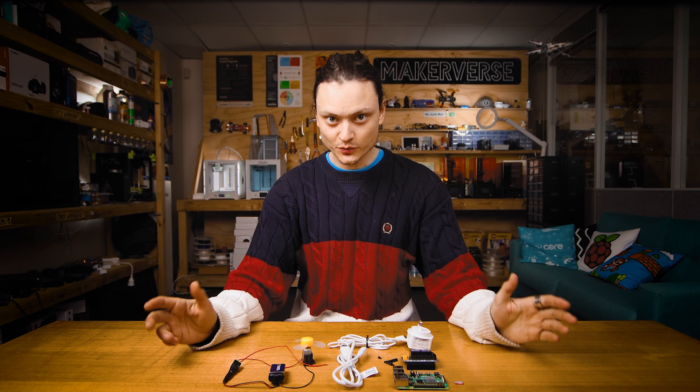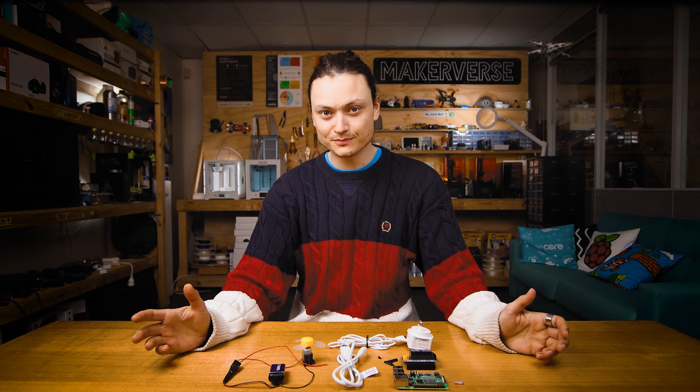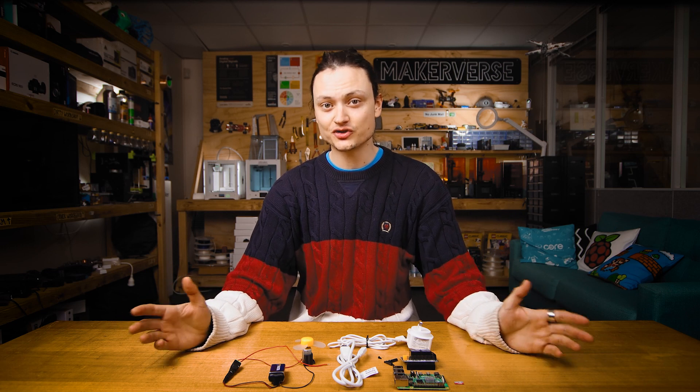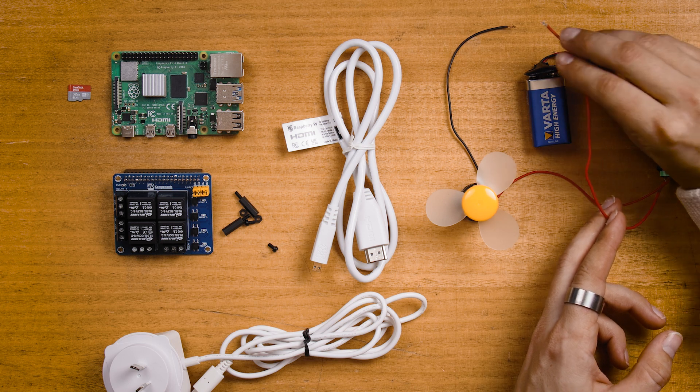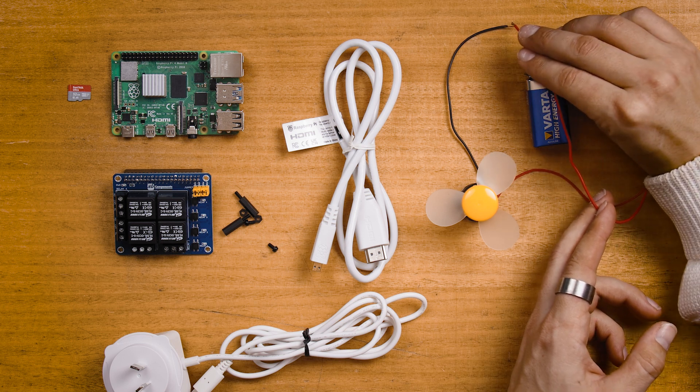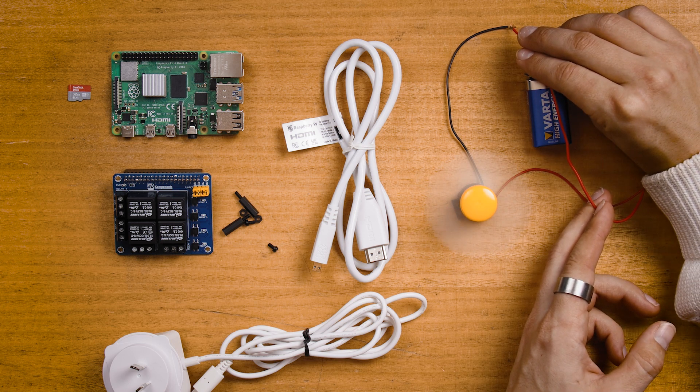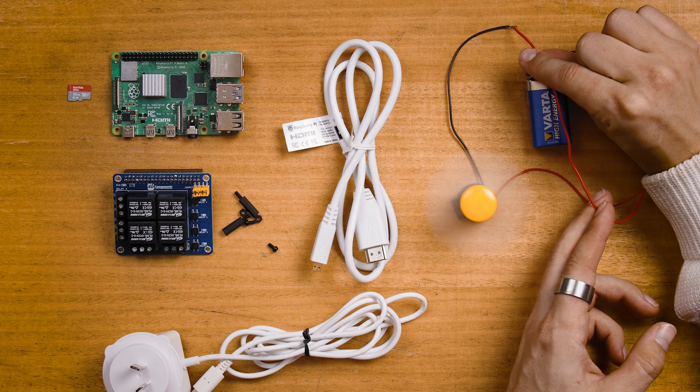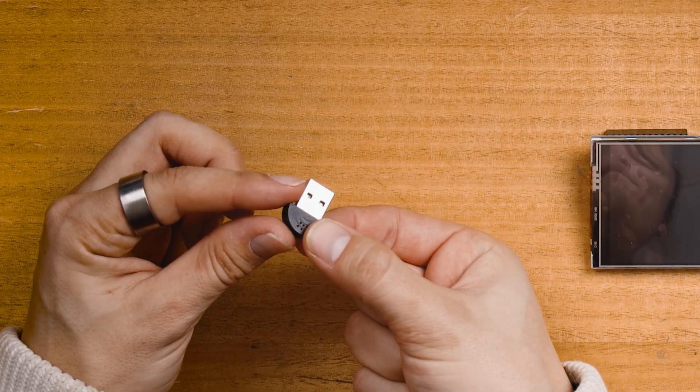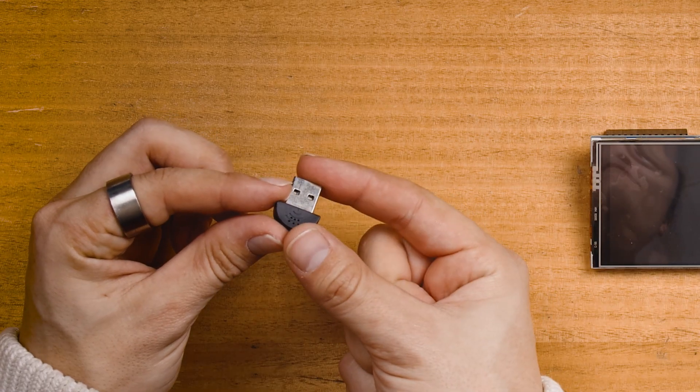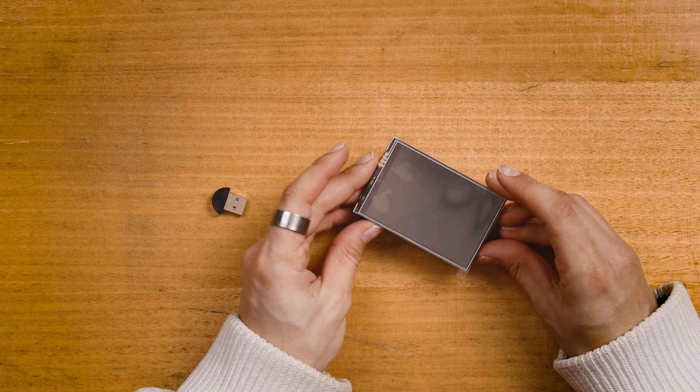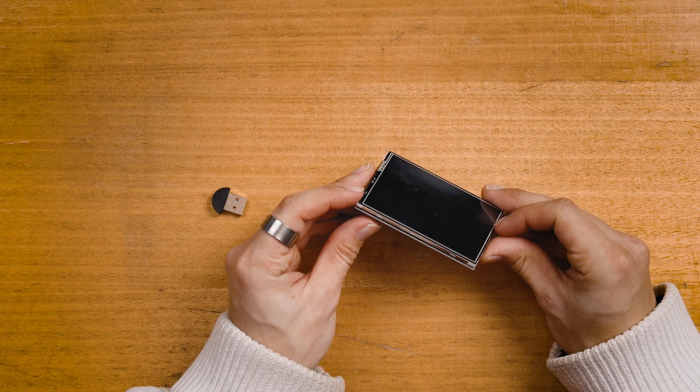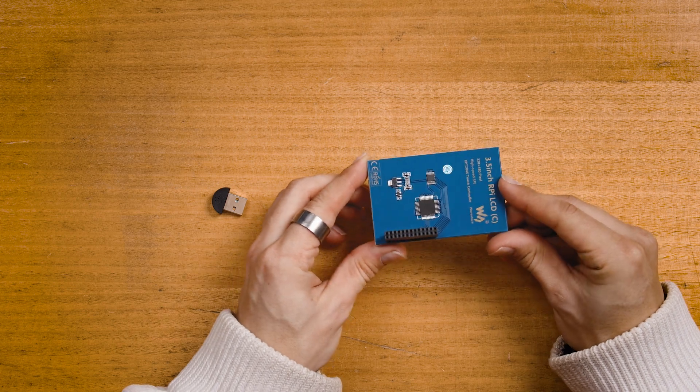We also want an externally powered system for these relays to turn on and off. Here I have a little DC motor connected up to a battery. Whenever I complete the circuit the motor will spin. For voice control we will need a USB microphone like this. For touchscreen control we will want a mini GPIO screen like this Waveshare 3.5 inch LCD.